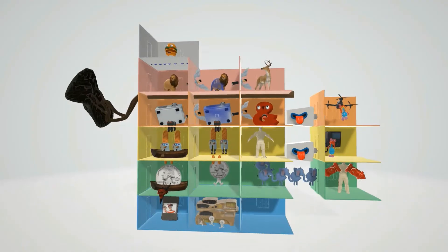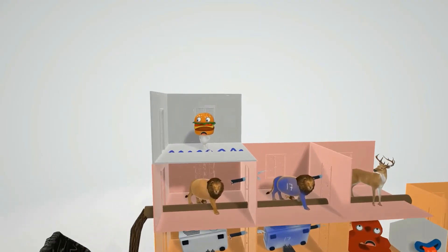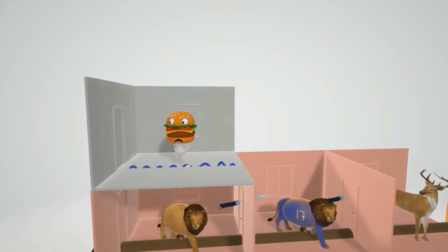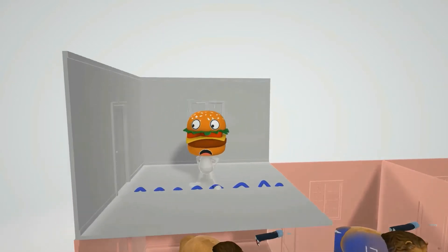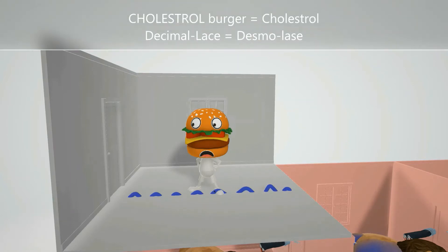Let's begin with the first room. Imagine you enter this building through this door and you see this burger — a cholesterol burger, shocked to see you. This cholesterol burger represents cholesterol, which is the first molecule in the adrenal steroid synthesis pathway.